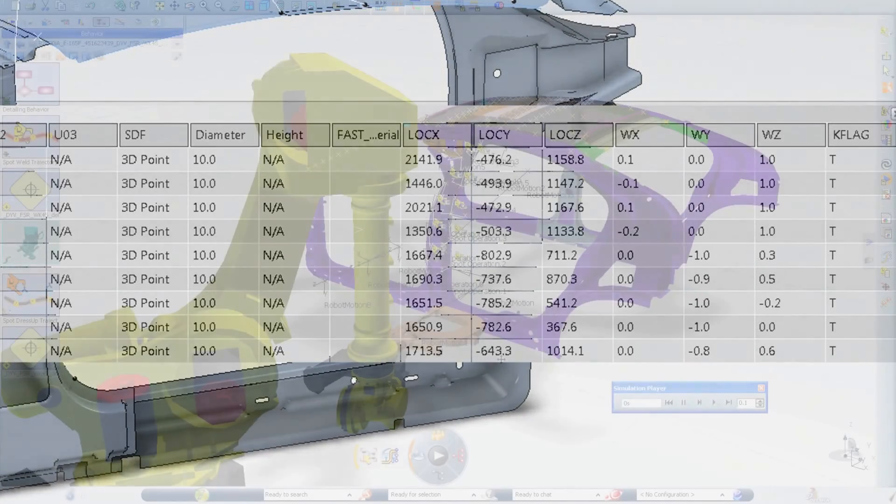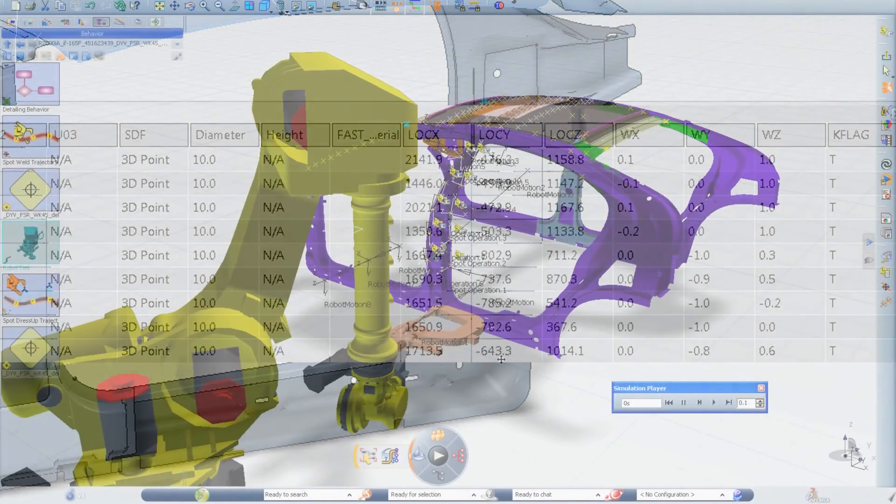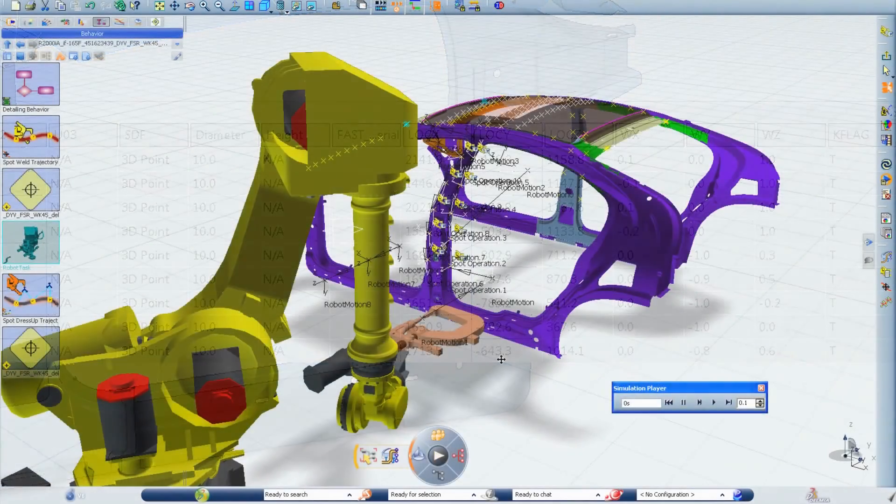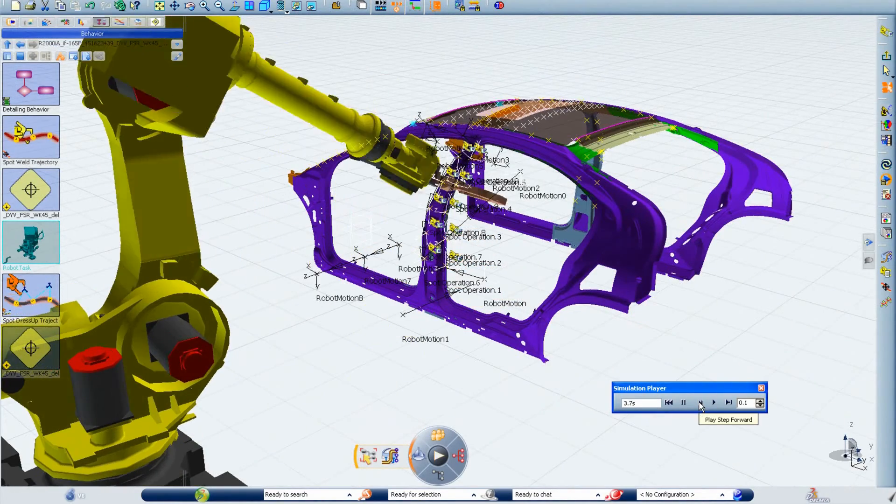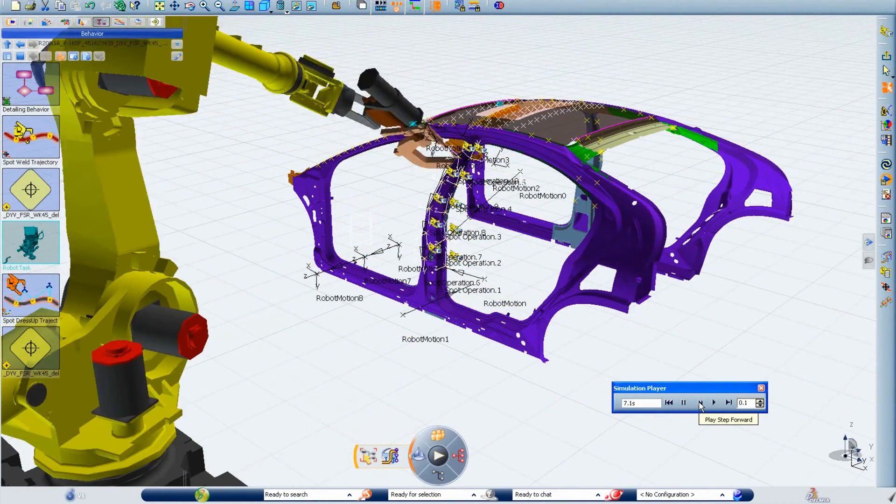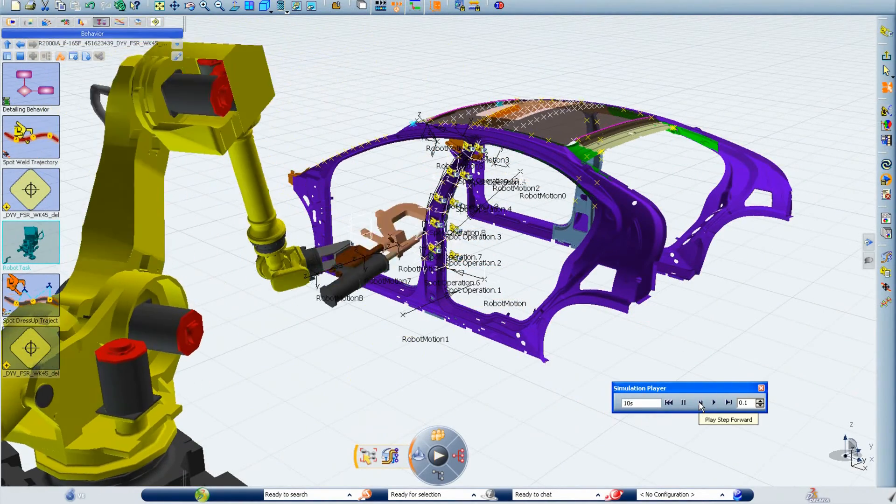With the CATIA V6 Live Fastening Workbench, you can give a boost to fastening design for a real productivity gain.